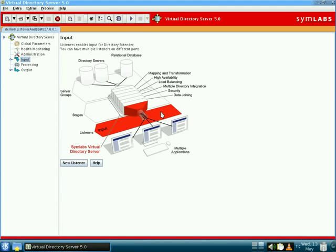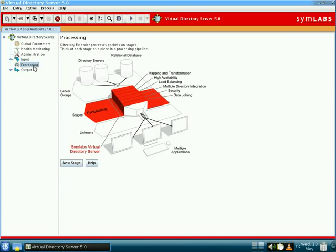One very useful piece of functionality that we will explore in these demonstrations is the virtual tree, but more on that later. Finally, in the processing area of the configuration, you are able to define the majority of your processing functionality.